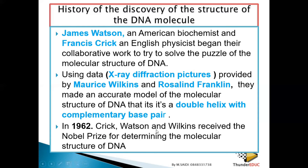Which of the following obtained the Nobel Prize for the discovery of DNA? They can give you different options, but you have to know these names because you can mix them up.